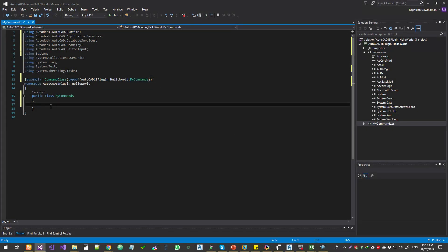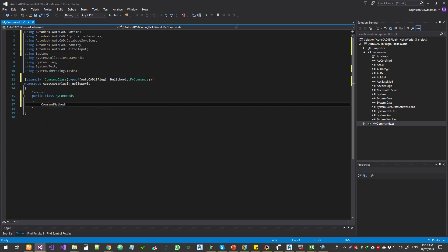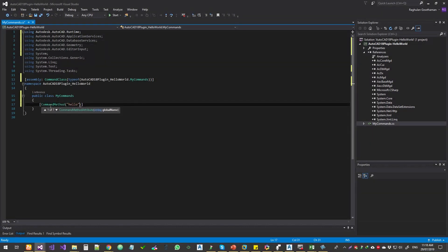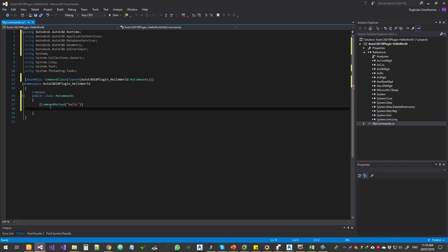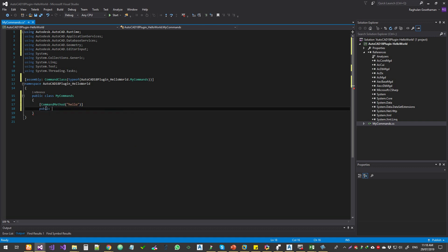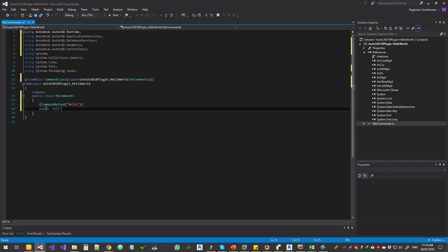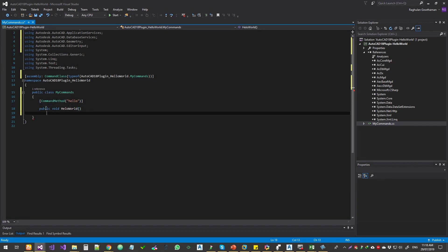So now let's get started. I'm just going to have a bracket command method and bracket. I'm going to say this is hello. And then I'm going to public void hello world with brackets, parentheses.